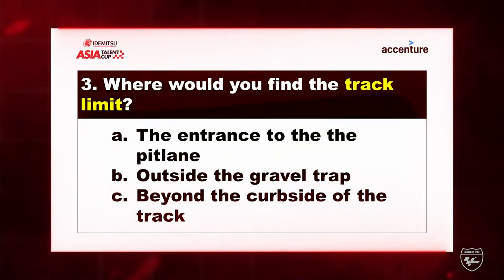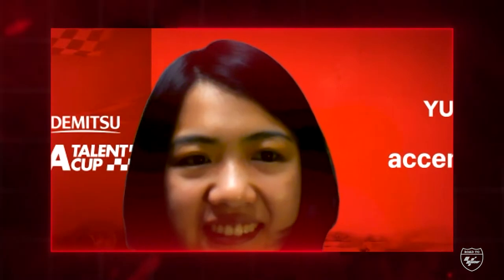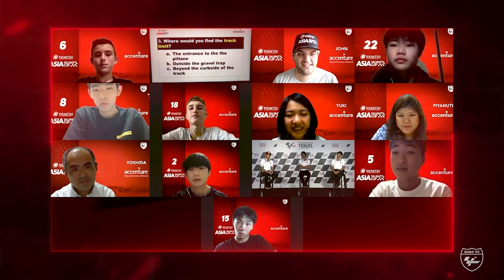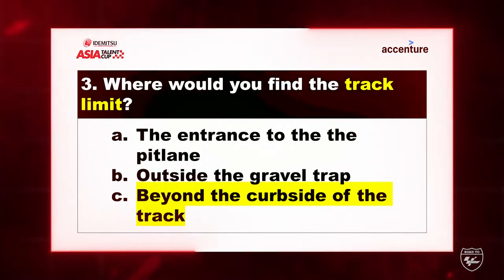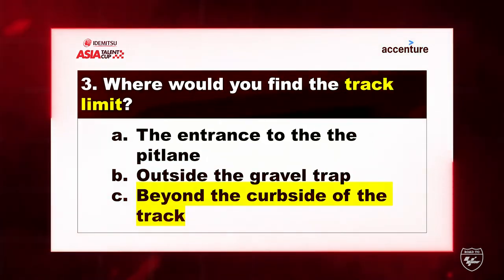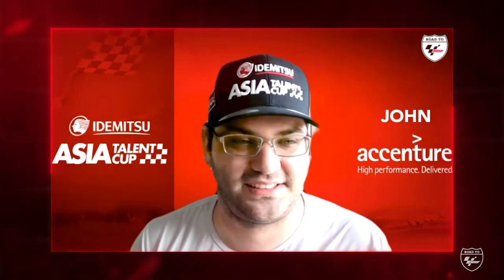Next question: while riding, where might you find the track limit? I think C. Let's see the answer. Absolutely, yes — beyond the curbside. All right, next question please.